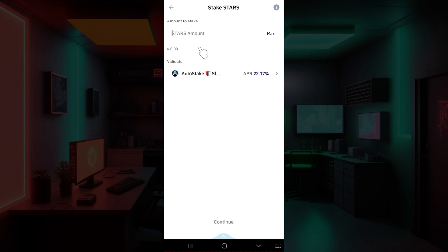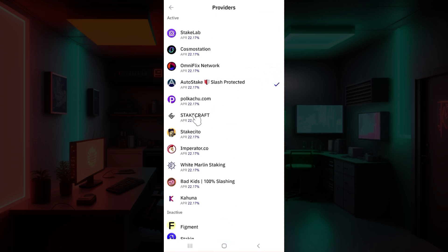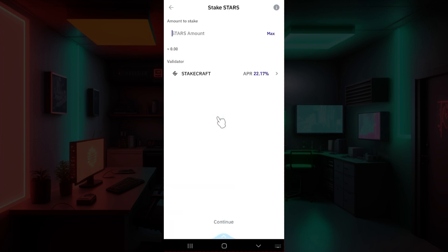Once you do, simply enter the amount of STARS that you want to stake. Along with that, you can select the validator as well. Simply click on this button right here and select whatever you wish. And guys, that is it. Once you've done that, simply hit on Continue and just follow the prompts.